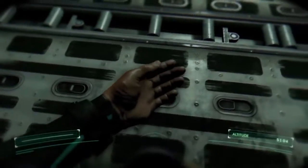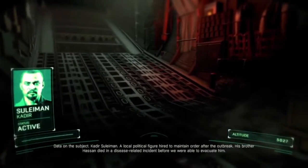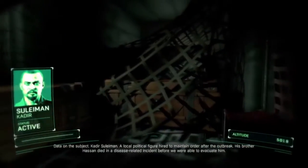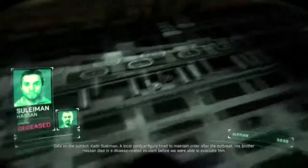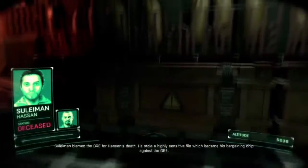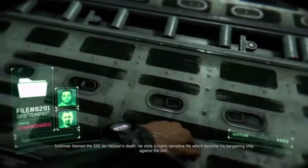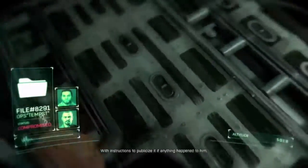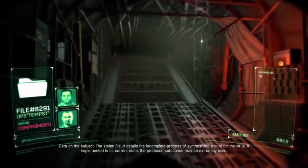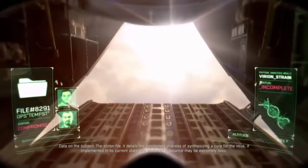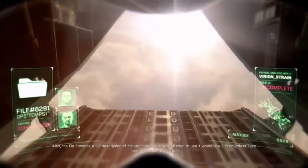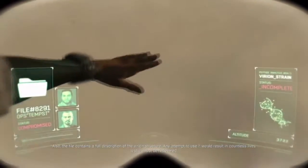HUD activated. Commence briefing. Data on the subject: Kadir Suleiman, a local political figure hired to maintain order after the outbreak. His brother Hassan died in a disease-related incident before we were able to evacuate him. Suleiman blamed the GRE for Hassan's death. He stole a highly sensitive file which became his bargaining chip against the GRE, with instructions to publicize it if anything happened to him. The stolen file details an incomplete process of synthesizing a cure for the virus.